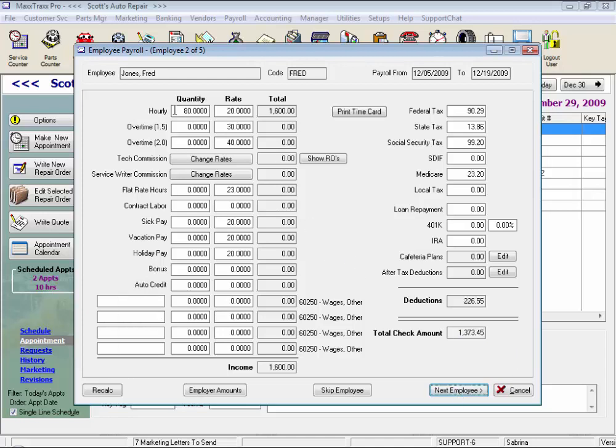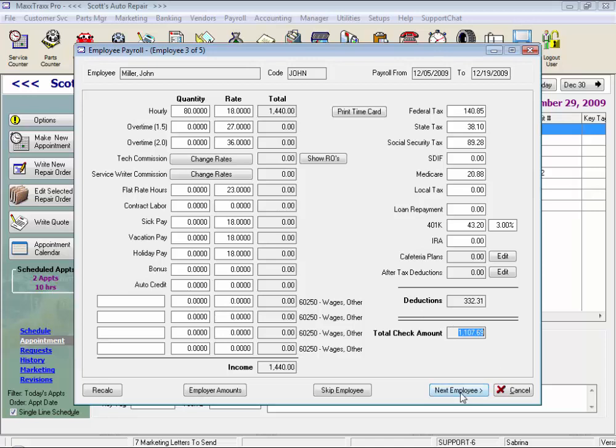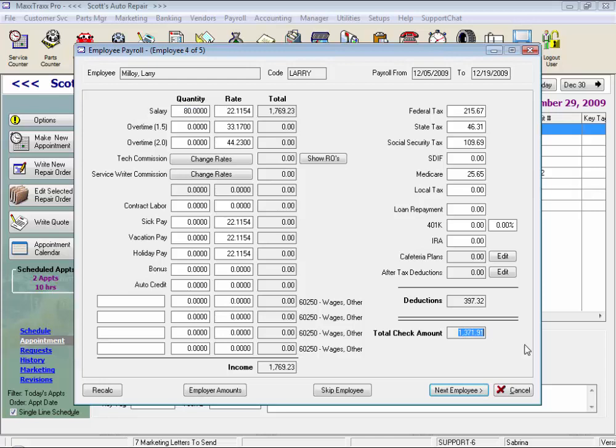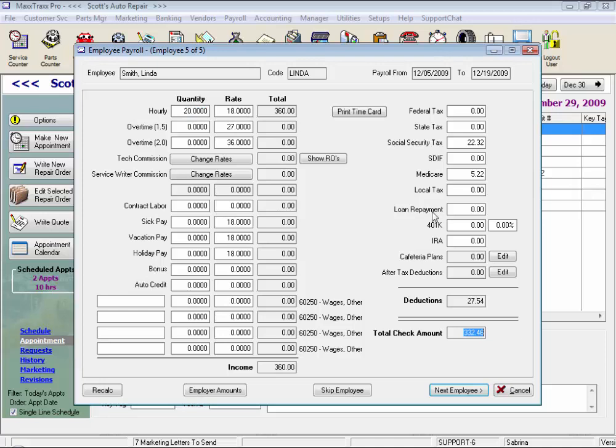Fred Jones is just paid hourly for the time period, his deductions, his net pay, as well as John Miller. Larry Malloy is paid salary, and we have his net pay. And our last employee, Linda, is just part time, and here's her net pay. Again, all of her deductions.